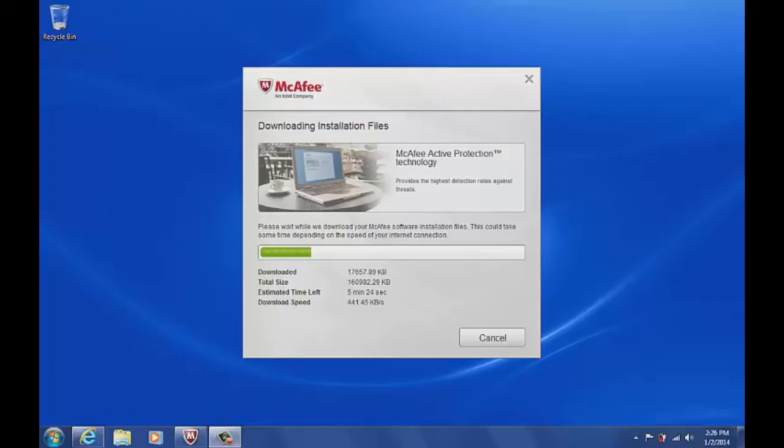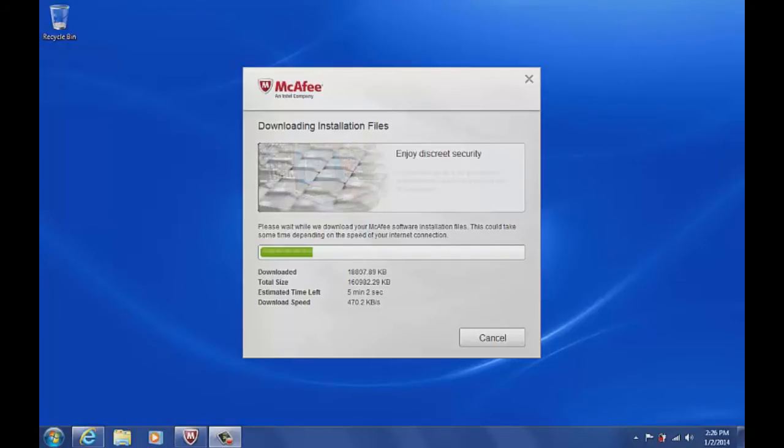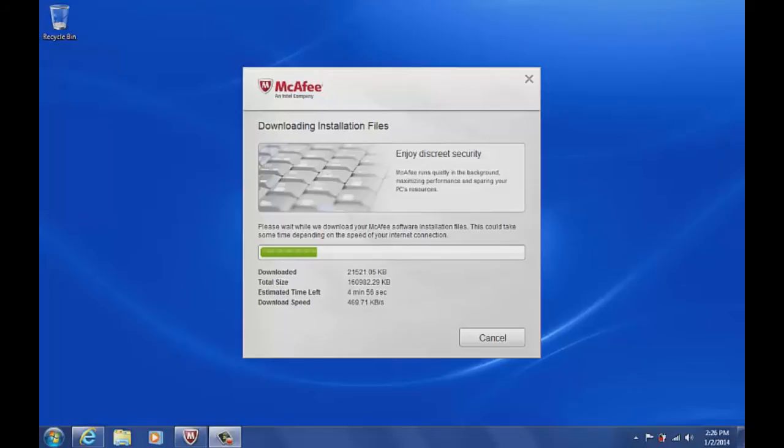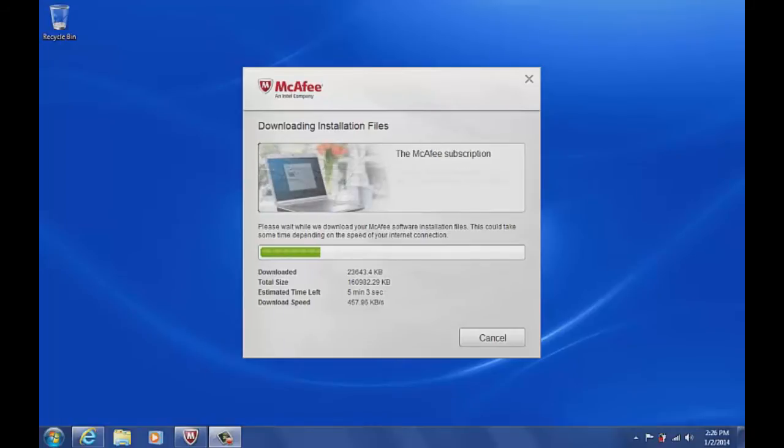So this is a fresh load of Windows 7. We've done about a hundred and some updates. It's updated through today and right now there's no security on the computer, so we're installing the full version, the trial version of the McAfee internet security. So we have state-of-the-art protection on our computer and then we're going to start jumping around the internet and see what we can pick up.